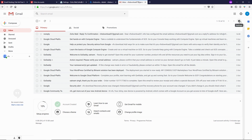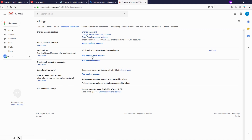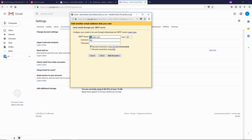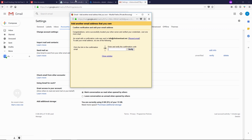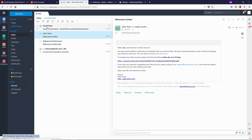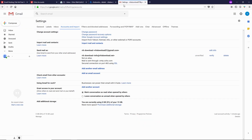Now let's go to Gmail. Click the gear icon, then Settings, and click on Accounts and Import. In the Send Mail As section, click on Add Another Email. Type your custom email, uncheck Treat As An Alias, and click Next Step. Delete the existing entry and type smtp.zoho.com for the SMTP server, select port 465, type your custom email as the username, type your password, and click Add Account. Go back to Zoho, refresh your mailbox, and open the email from the Gmail team.